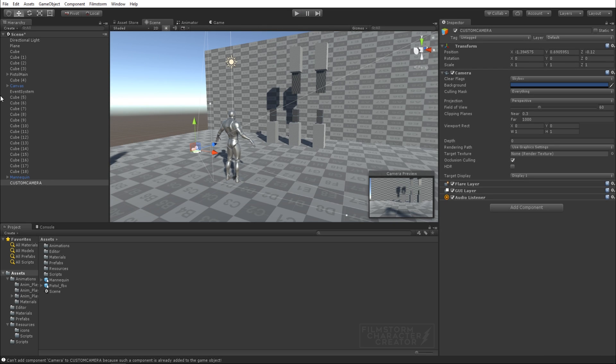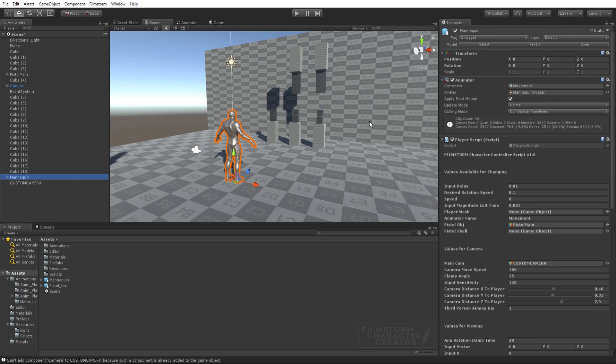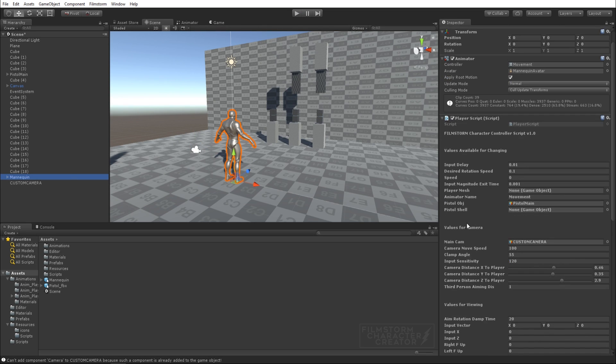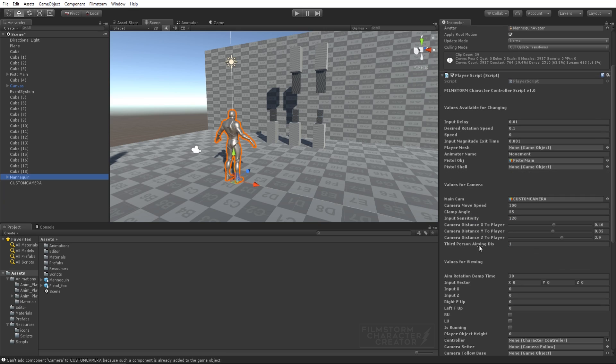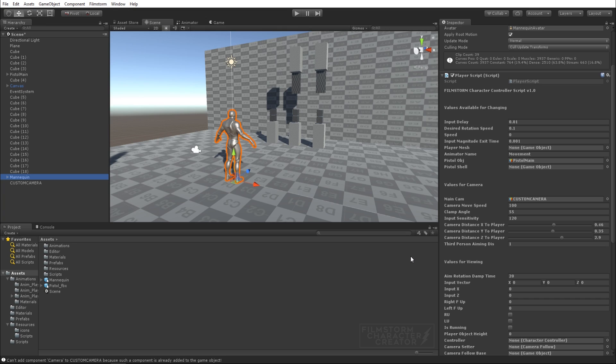This is really cool. In here we've got custom settings so you can change like how sensitive your input is, the rotation speed of the character, input delay. That's actually just a generic speed value of how fast you're going.